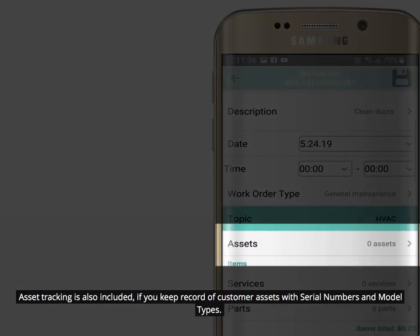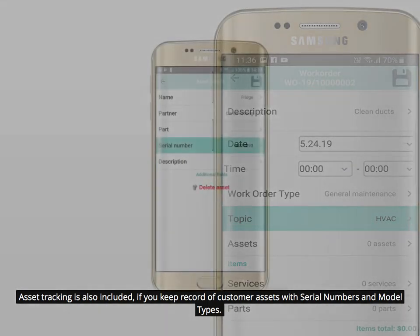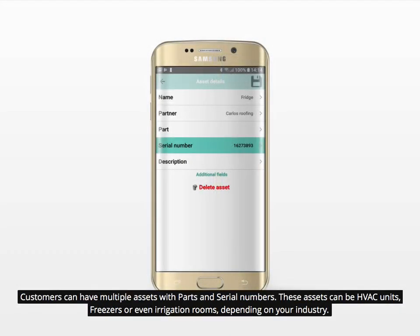Asset tracking is also included, if you keep record of customer assets with serial numbers and model types. Customers can have multiple assets with parts and serial numbers. These assets can be HVAC units, freezers, or even irrigation rooms, depending on your industry.